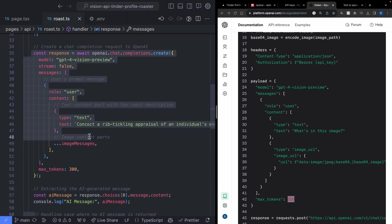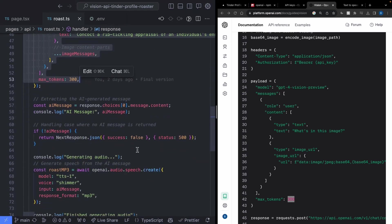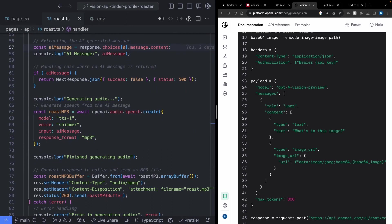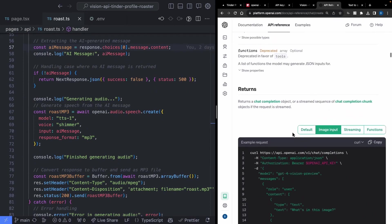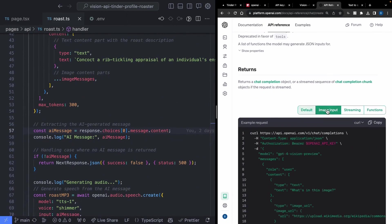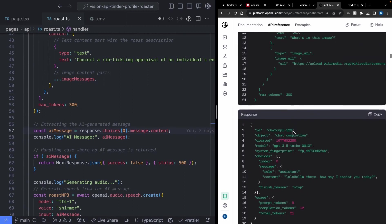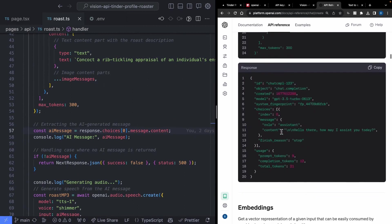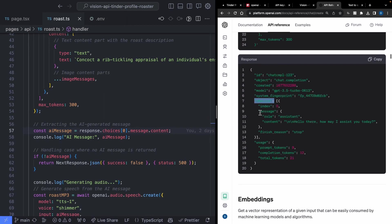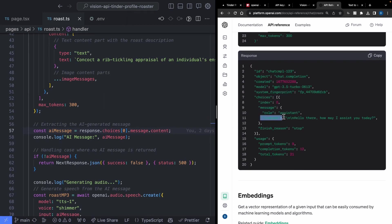That's everything you need to send off our profile pictures to be roasted. Now let's gather the message sent back to us so we can generate our MP3. When it comes to pulling out messages from the Vision API, check the docs. Looking at the chat references, when you send an image input, there's an expected demo response. We access the choices property — it's an array — grab the first element at index zero, then the message property, then the content. That's where the roast lives. We also verify the AI message exists, and if not, return status 500 with an error.